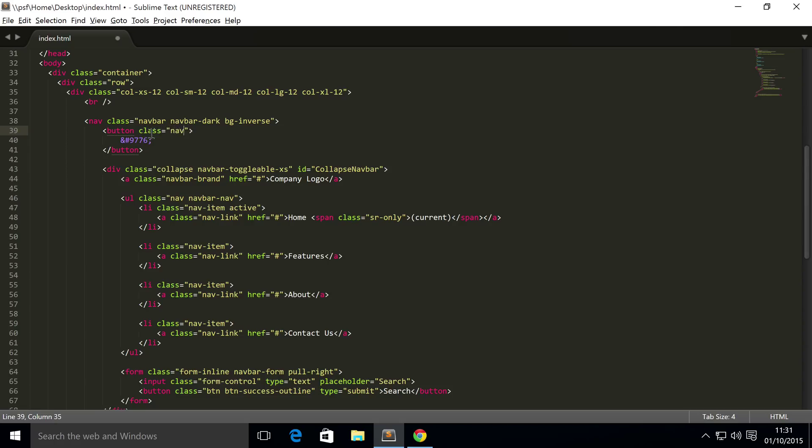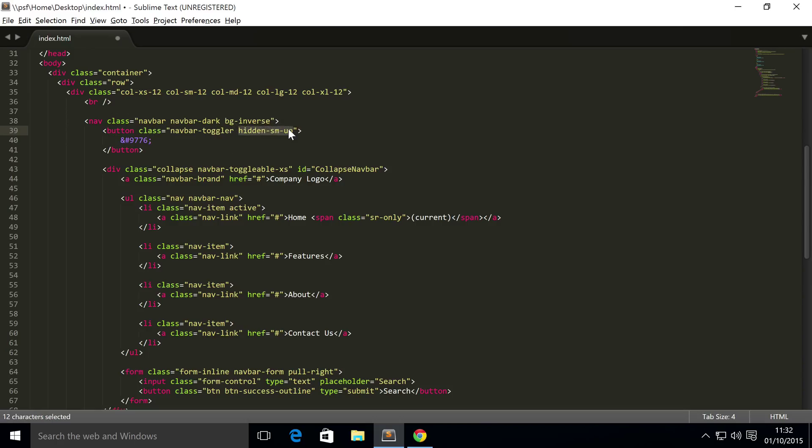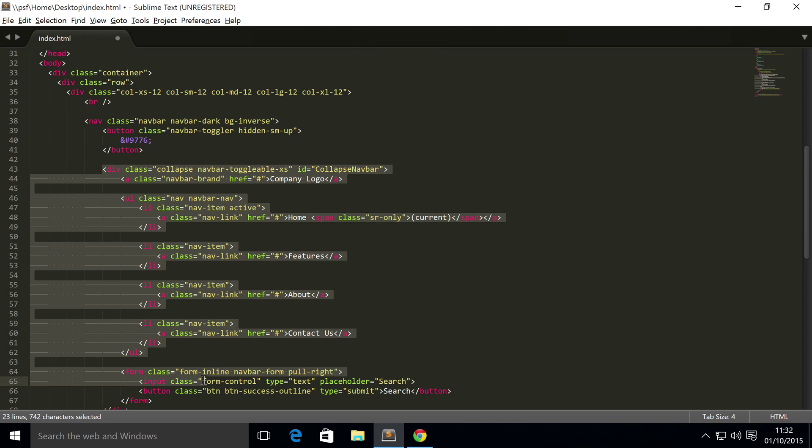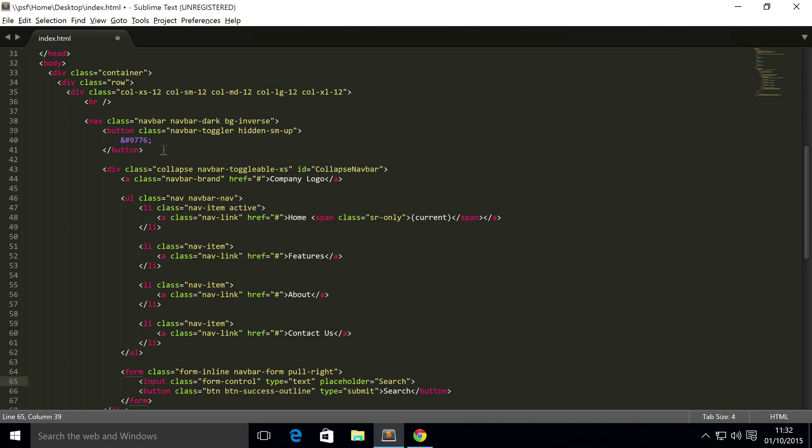one is navbar-toggler. Second one is hidden-sm-up. So here's some interesting stuff right here - we've got hidden-sm-up. This part 'sm' stands for small, so when your browser is at the small size and up, don't show this button because the content is visible. Anything below that, which is extra small where the content is actually hidden, then show the button. So you can easily mix and match these. And the